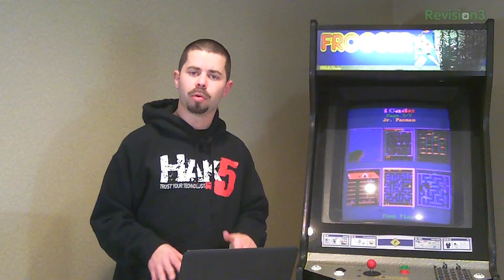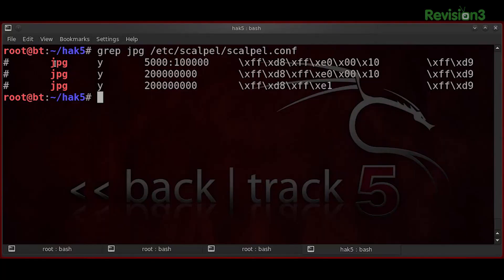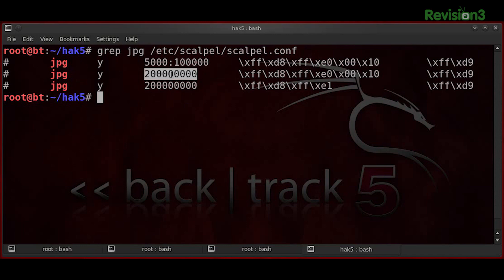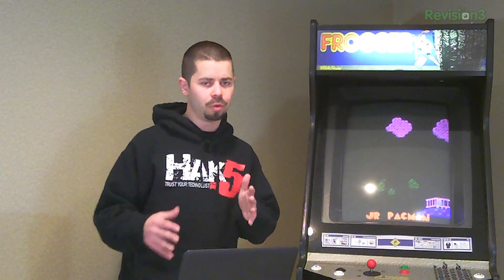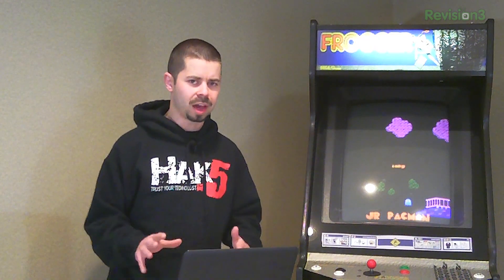Looking at the Scalpel config file format: first you've got your extension — in this case, JPEG. Then Y or N for whether we're going to look for this format or not. In the next column, you've got a set of numbers specifying the max file size. Scalpel has a more specific configuration you can do, like setting bounds, but we're just interested in a max file size.